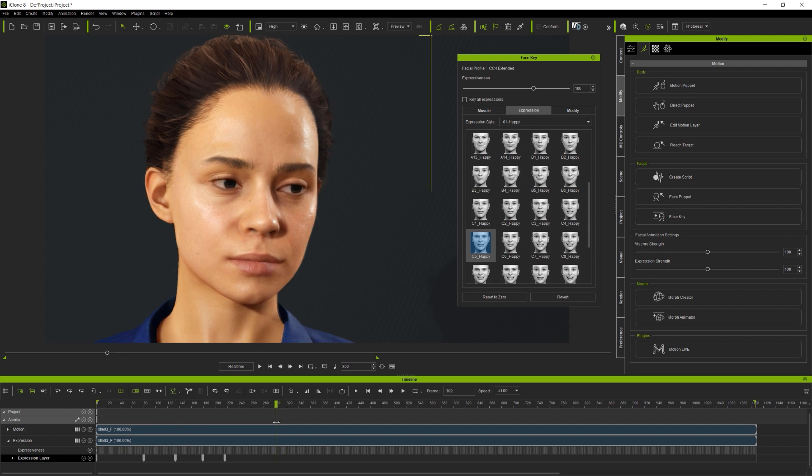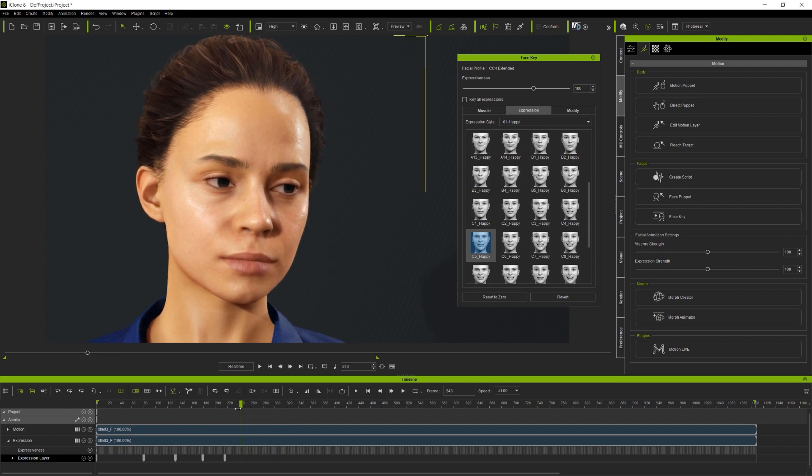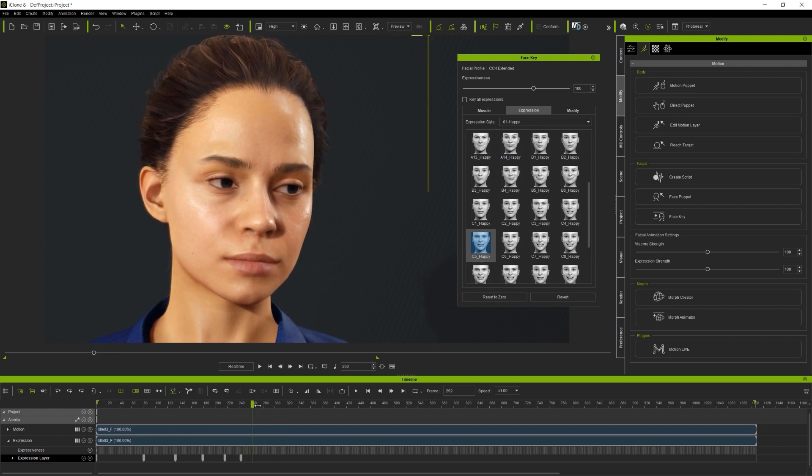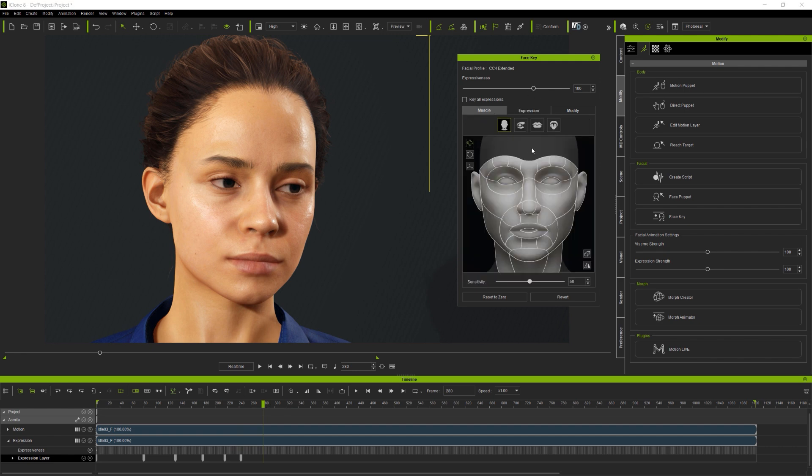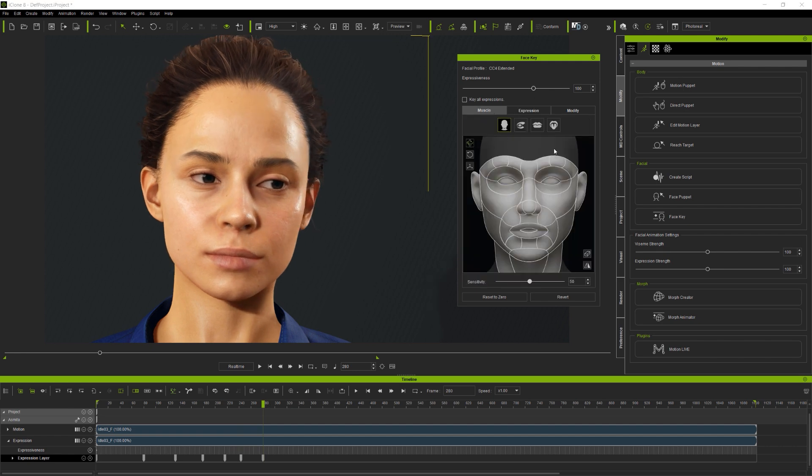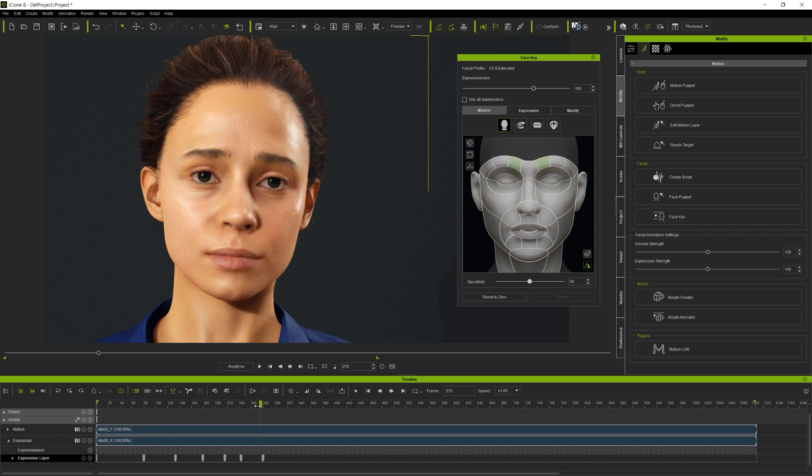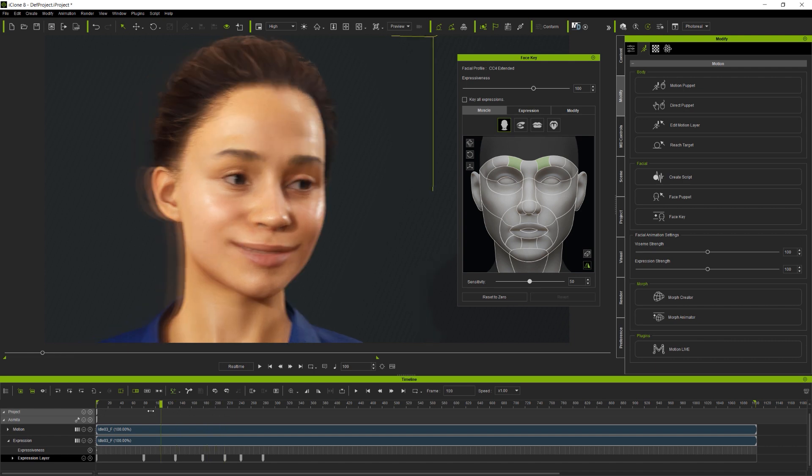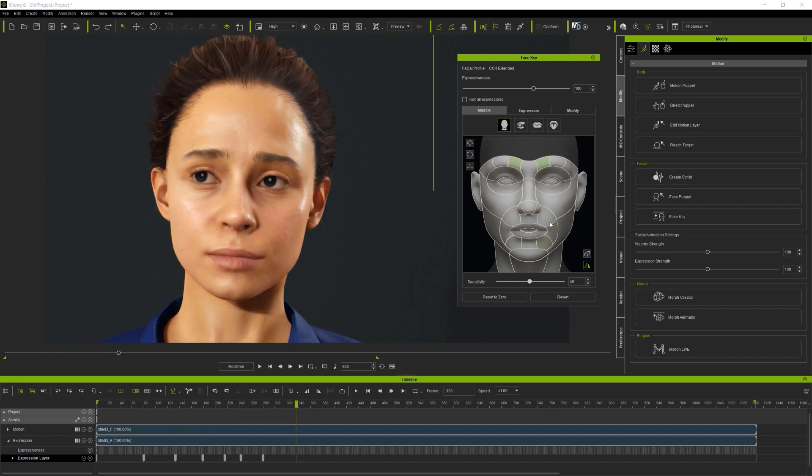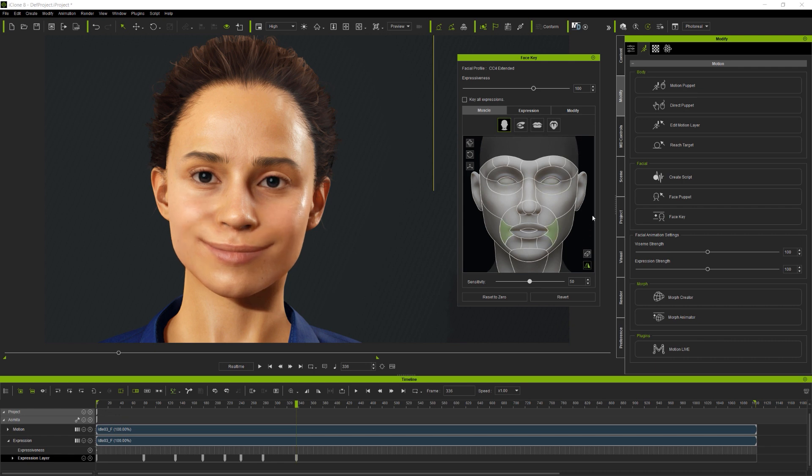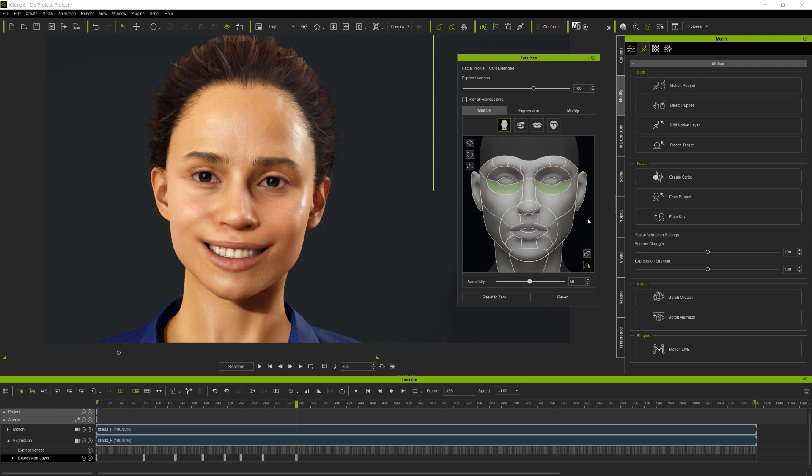And you'll notice that as I add expressions, I regularly scrub forwards and backwards through the clip just to see how things are working. And you can switch between using the expression library on the muscle panel and the modify sliders if you wish, since they're all accessing the same expression set which is loaded into the avatar as its current facial profile.